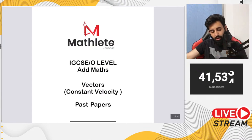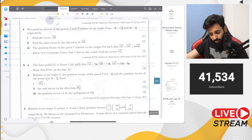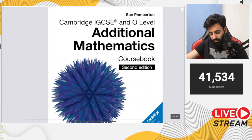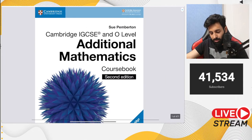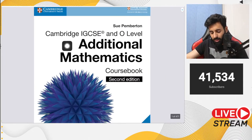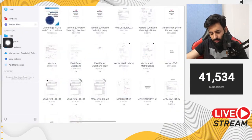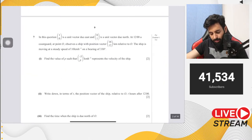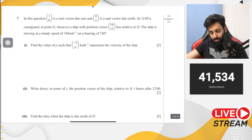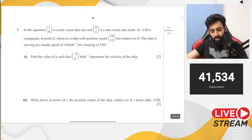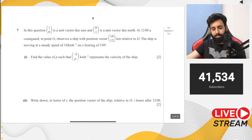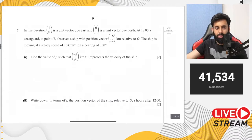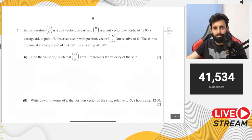We will be doing possible questions in this stream. Concepts have been explained from scratch in recently posted videos — all concepts of vectors and velocity vectors. Notes are also available in the description, so feel free to download and use them.